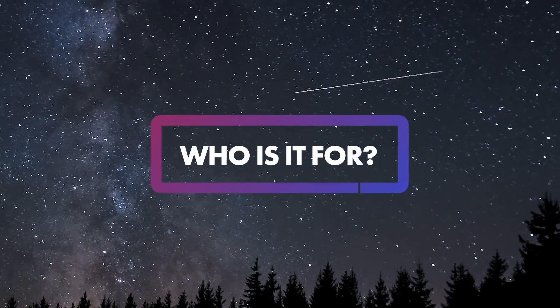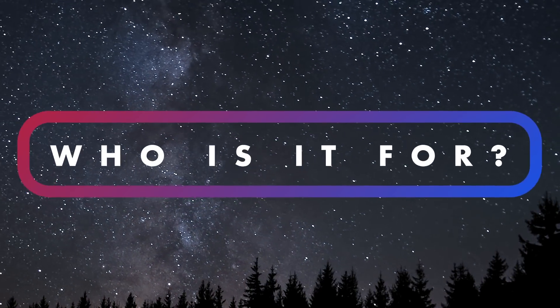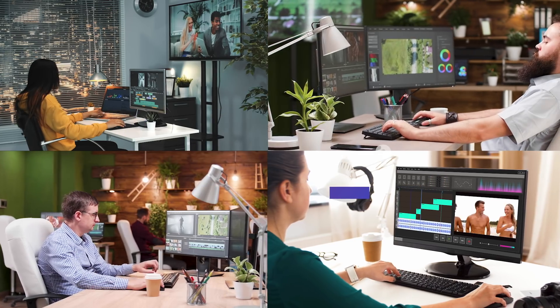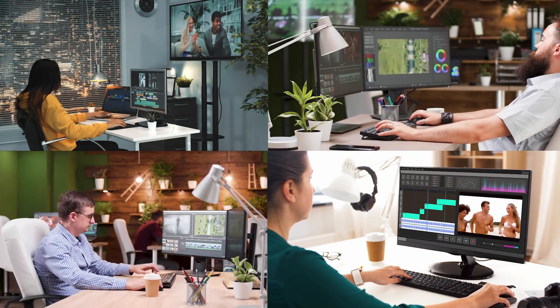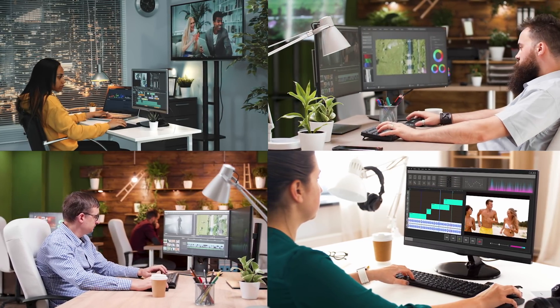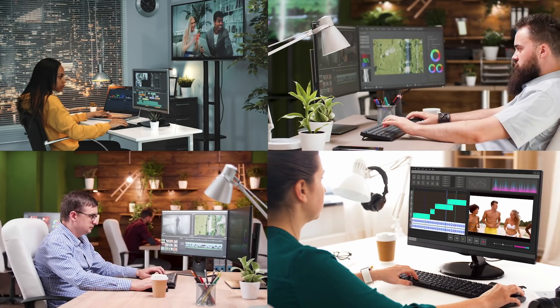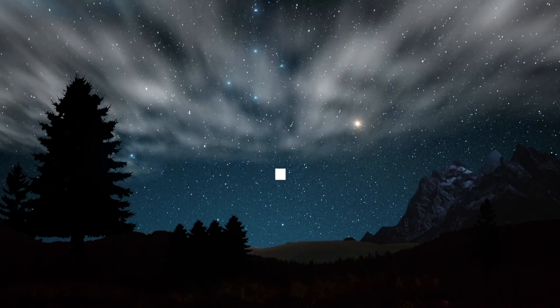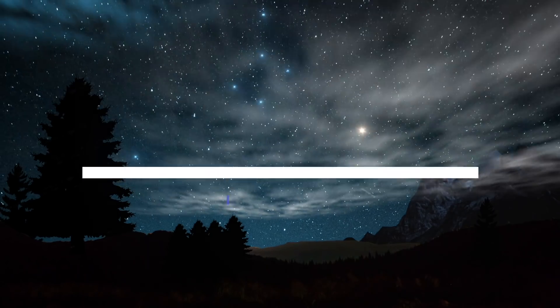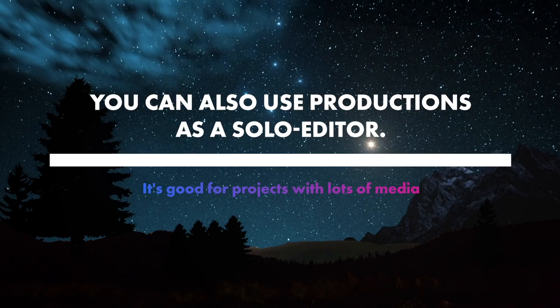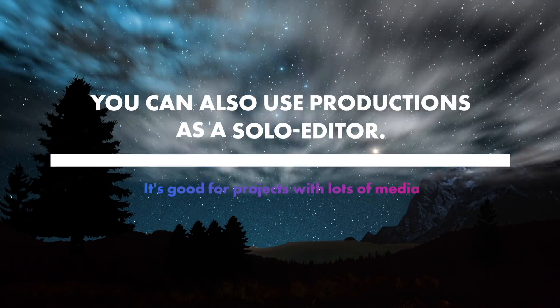And so who is Productions for? While the Adobe team designed productions for multiple editors who need to edit collaboratively on a production, like a film or TV show, you can also use productions by yourself to better organize and speed up projects with lots of media.